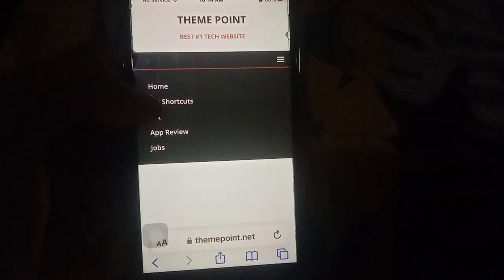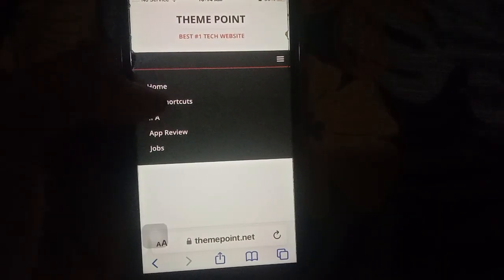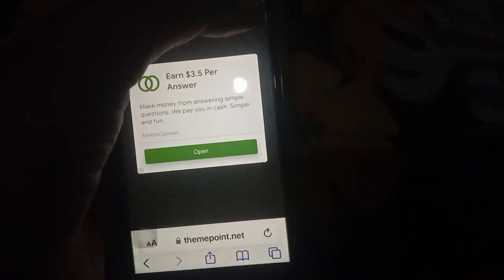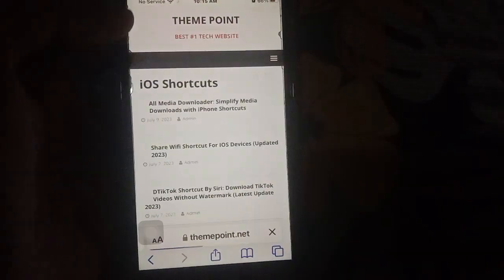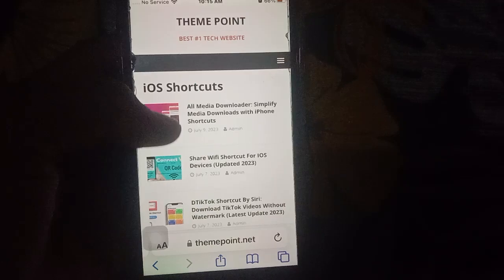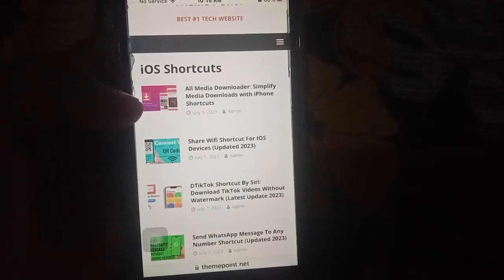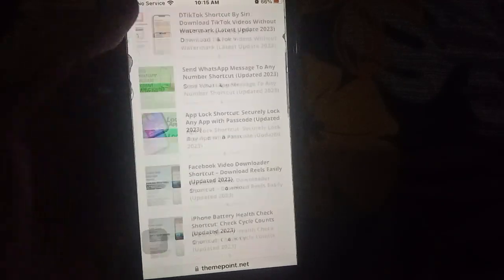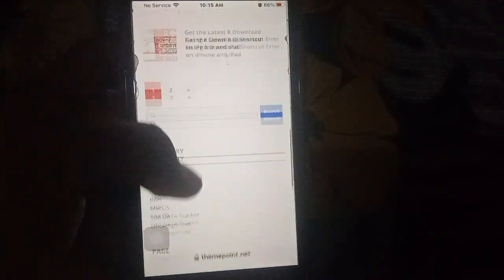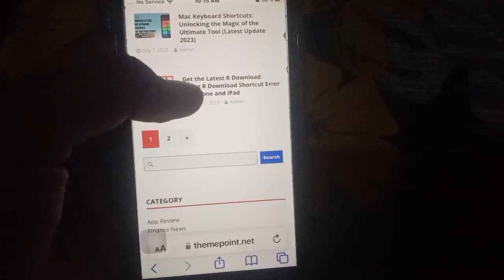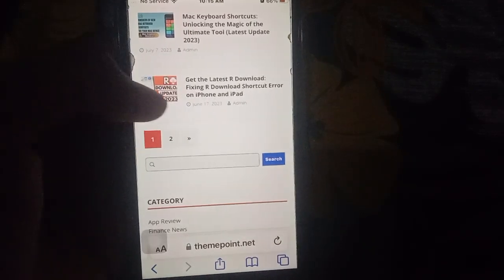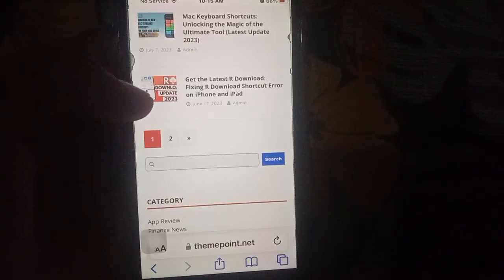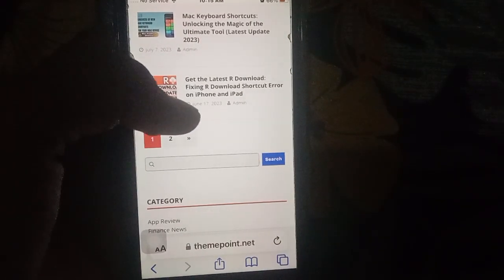Then you have closed the ad, and then you have this iOS shortcuts only. Then you have scroll up, then you have get the all the test or download, fixing our download shortcut error on iPhone and iPad. So you have click on here and then scroll up.